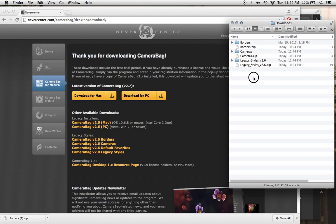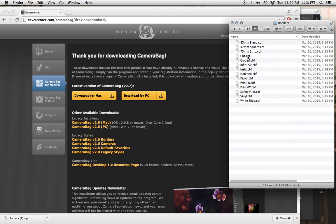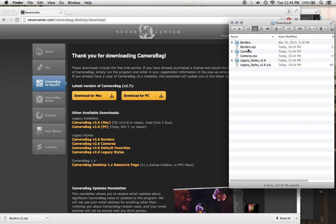So then you have folders here. And these folders contain CBF files, which are the CameraBag filter files, which have the borders, the cameras, the legacy styles.